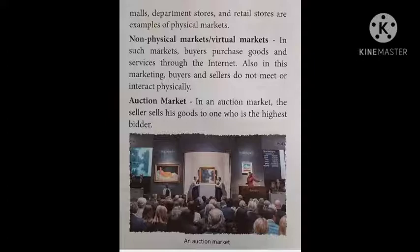The next one is the market for intermediate goods, which will continue in our next class. Read the chapter properly. Thank you, class.